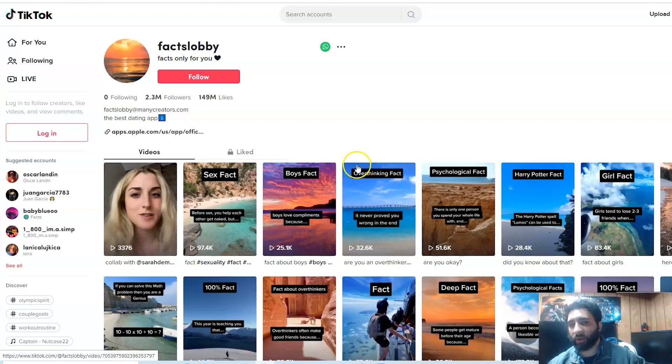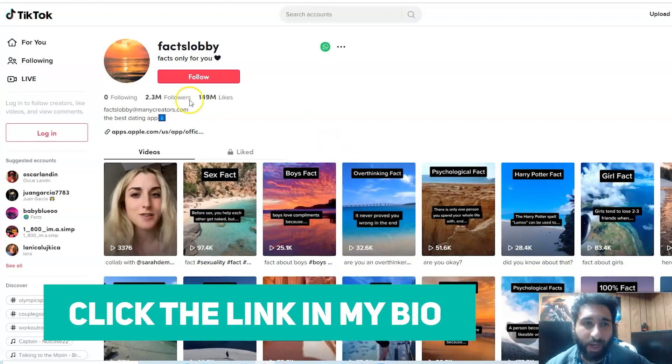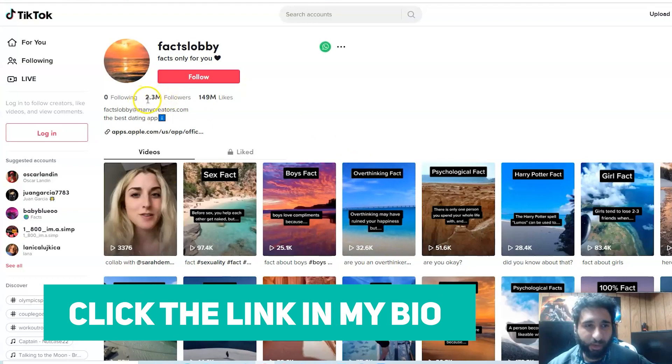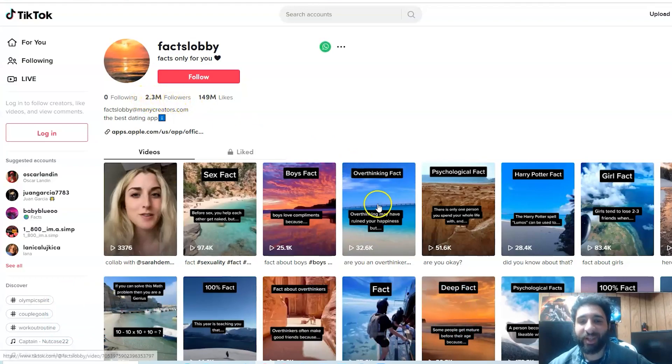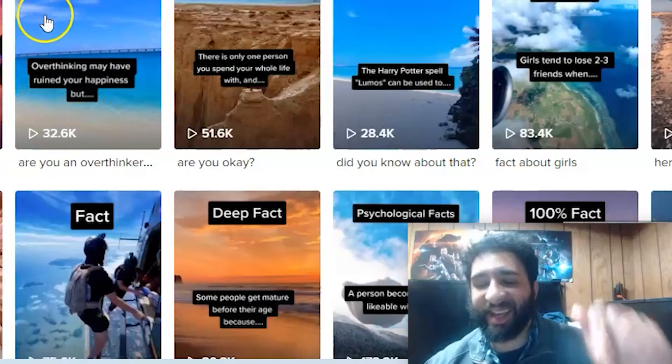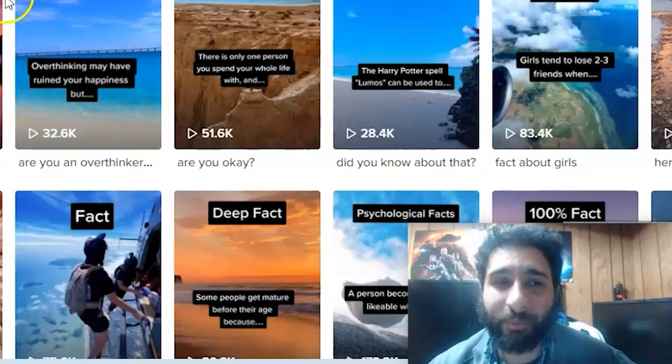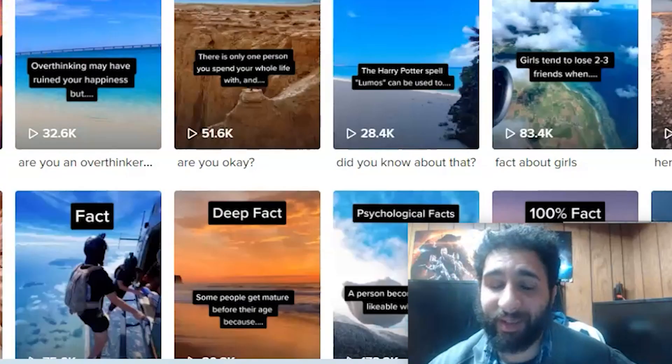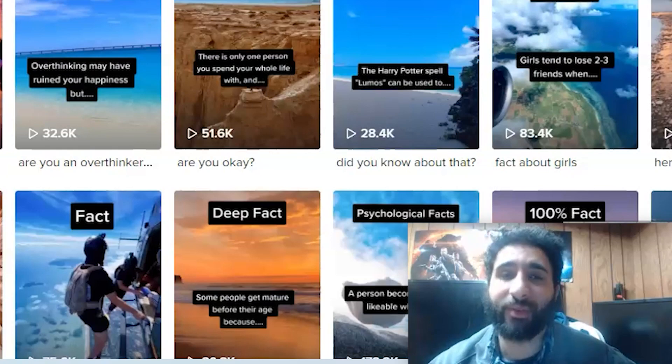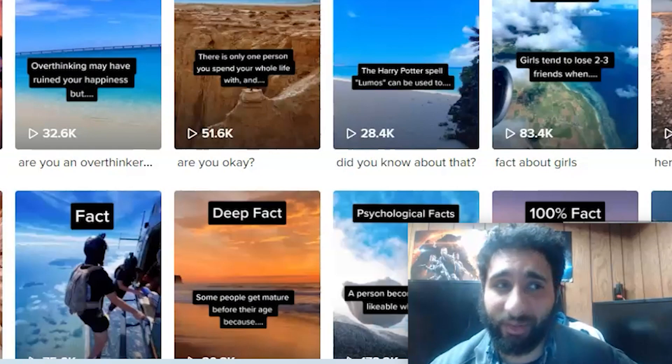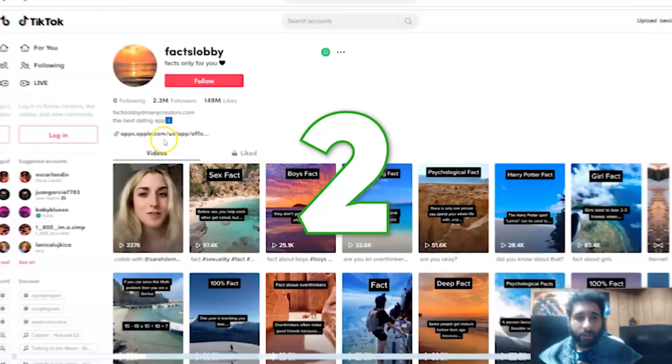One thing you can do when you're editing - and I haven't seen them do this - is after you put something in like girl fact, boy fact, maybe you put in something about spirituality or dating, you want to go ahead and put a call to action: click the link in my bio. If you have 2.3 million followers and you say hey, click the link in my bio, and even half of them do, you're going to do very very well on Digistore. You're absolutely going to crush it.